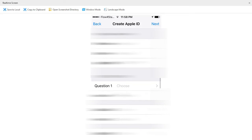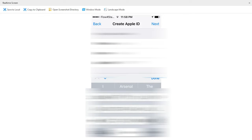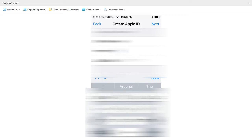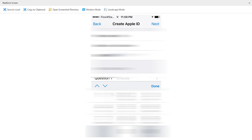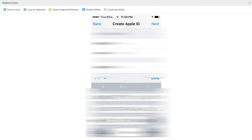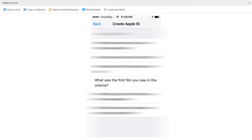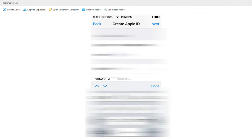The next section says Personal Information, so you're going to put in your personal information: your first name, your last name, and your date of birth. There are also three security questions down below that you're going to choose and provide answers to.